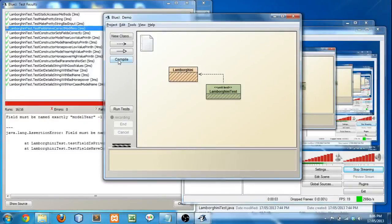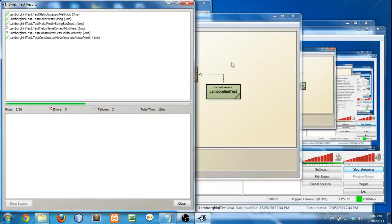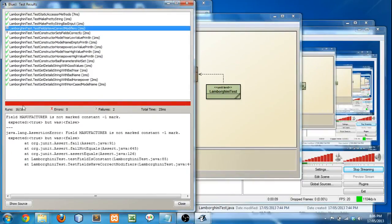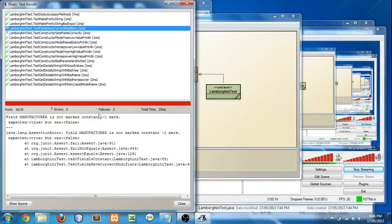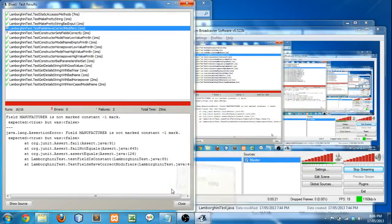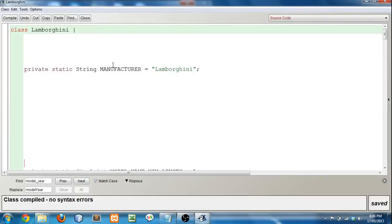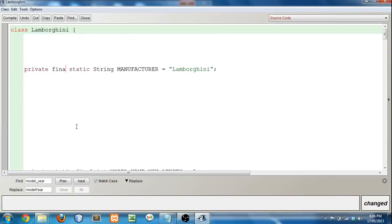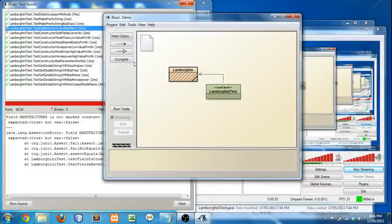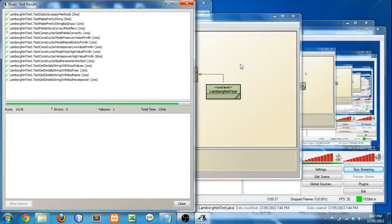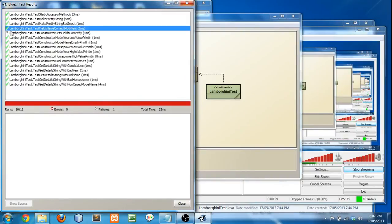So this is exactly what it's expecting. And if you see it in quotes, field must be named exactly model year. If you have model underscore year, year of model, anything like that, no. That's wrong. It has to be model year. So we fix that. So that's fixed. And I'm going to recompile. Test. Oh look, it failed again. Field manufacturer is not marked constant. So, that means that it's not a constant variable. It's not final. So, let's go in. Final. Close. Compile. Right click. Test all. Hey! Look at that. Test fields have correct modifier just passed. That means that that section is now complete.